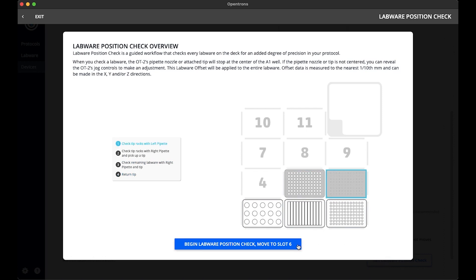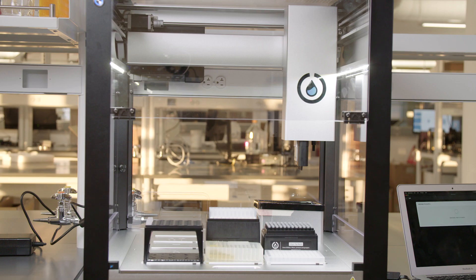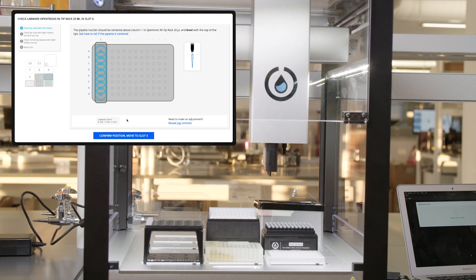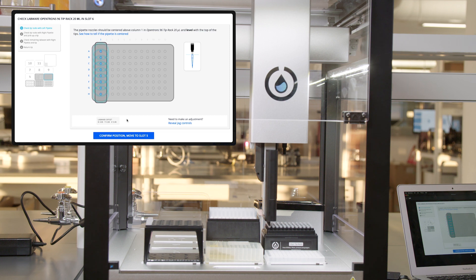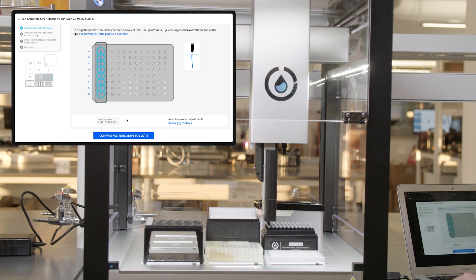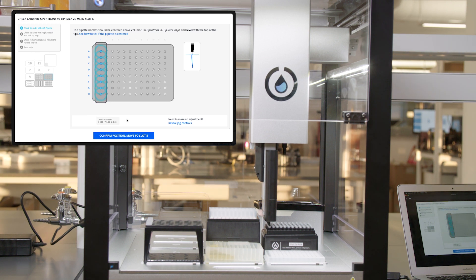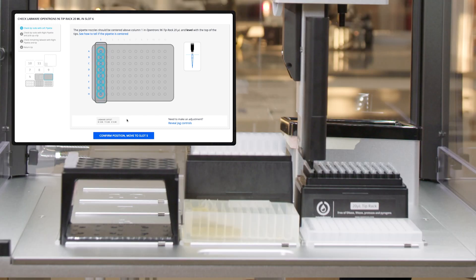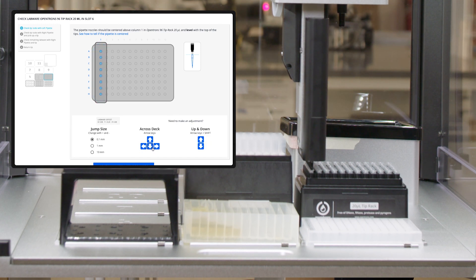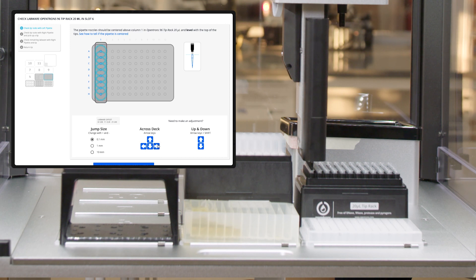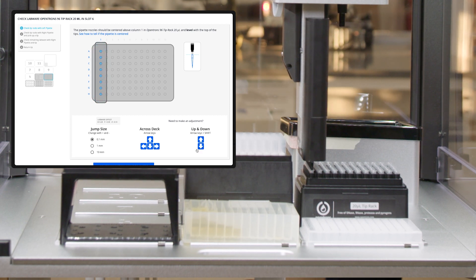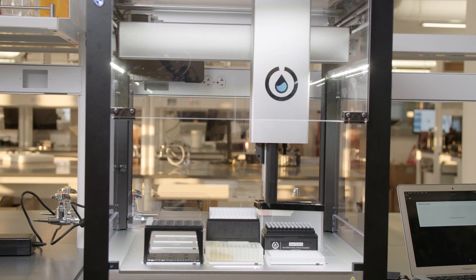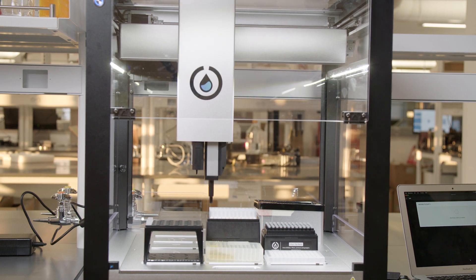Once I click begin labware position check, the OT2 will move the pipette to slot six in tip A1 and I'll need to position all the nozzles to be aligned with column one. Once the OT2 is over the tip rack, I need to confirm that all nozzles are in the correct location and aligned properly. If the channels are not perfectly aligned, I can click on reveal jog controls, which I will do because the pipette is minimally off. The jog controls will be displayed now. I'm going to quickly adjust my pipette so they are aligned. I will now confirm position.